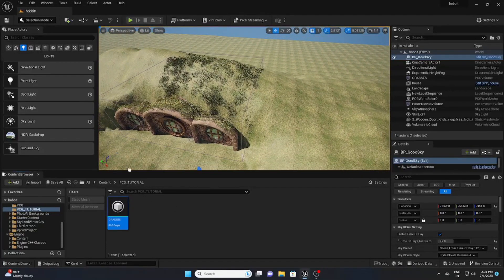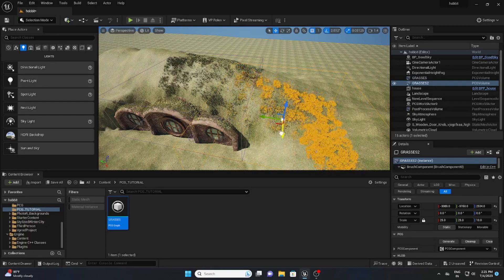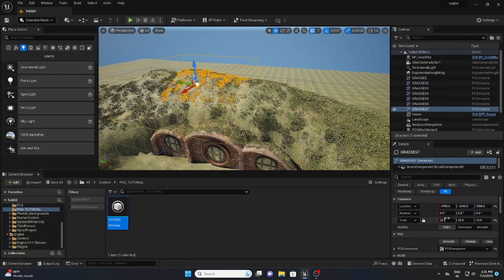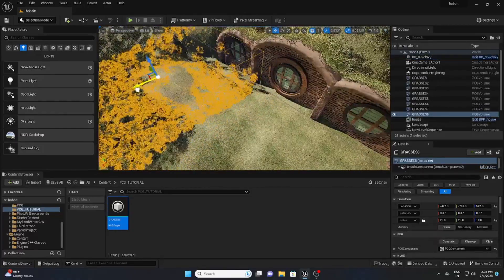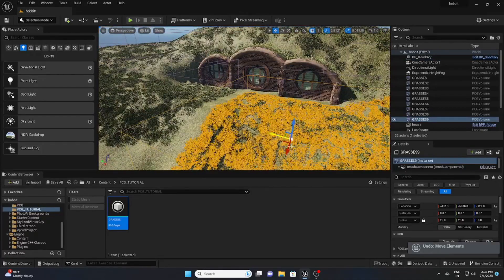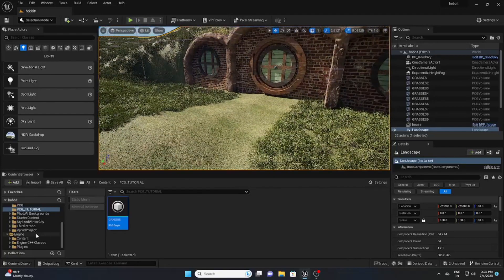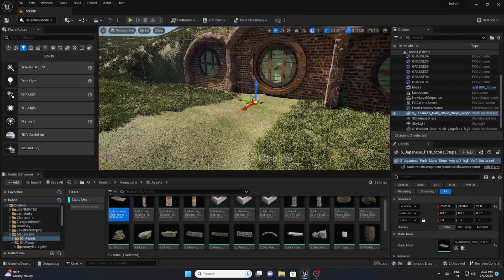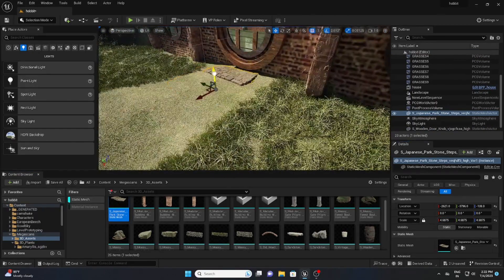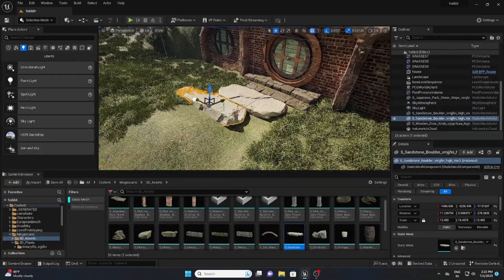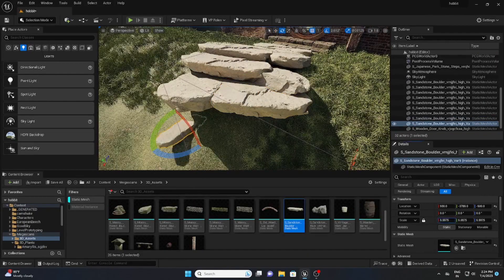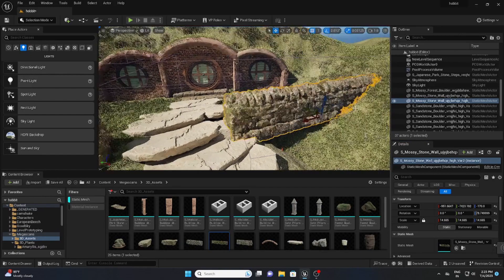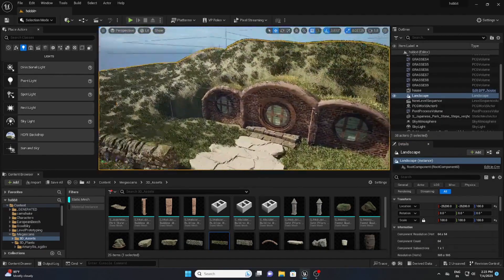Drag and drop the PCG actor wherever you want to add grasses — it will automatically grab the landscape and generate the grass. The grass process is finished in just a few steps. My next process is to add some 3D assets like rocks in front of the gates. Just kit-bash yourself — whatever you imagine, create that — and you can achieve your own creative environment.